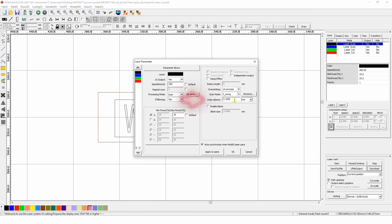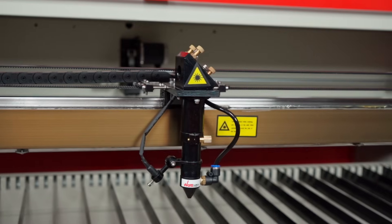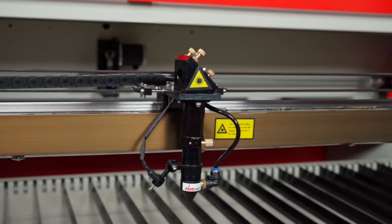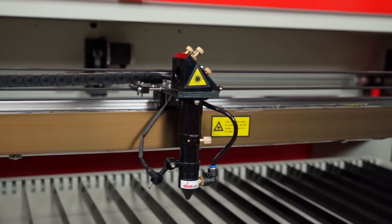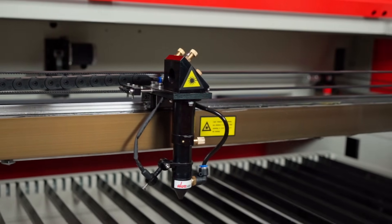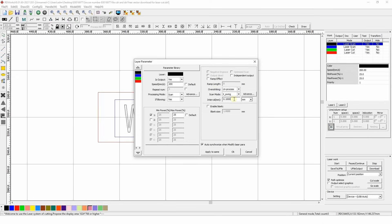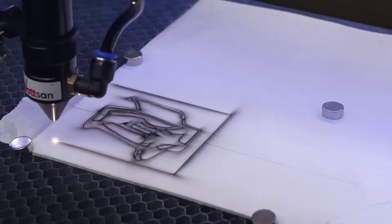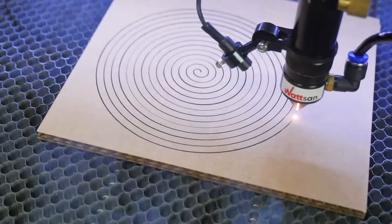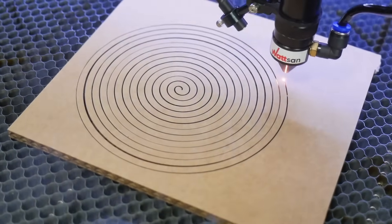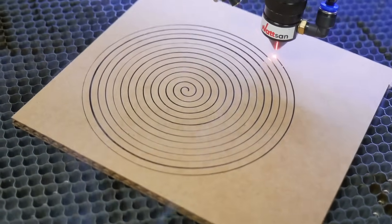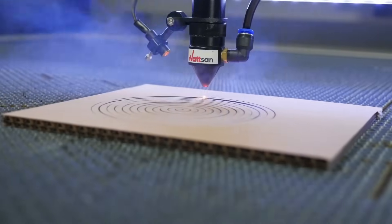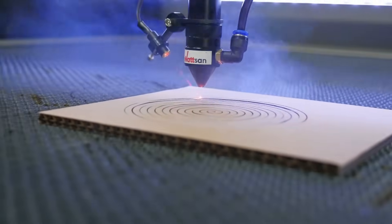Interval. This is how many millimeters the head moves in the Y-axis after each row in the X-axis. The larger the value, the faster the engraving will be done, but also the greater the risk of gaps. The smaller the value, the more detailed the result. The default value in the software is 1. There's no point in setting less than 0.01, because the diameter of the beam itself cannot be less than 0.01 mm. You can experiment and find the optimal value for you.